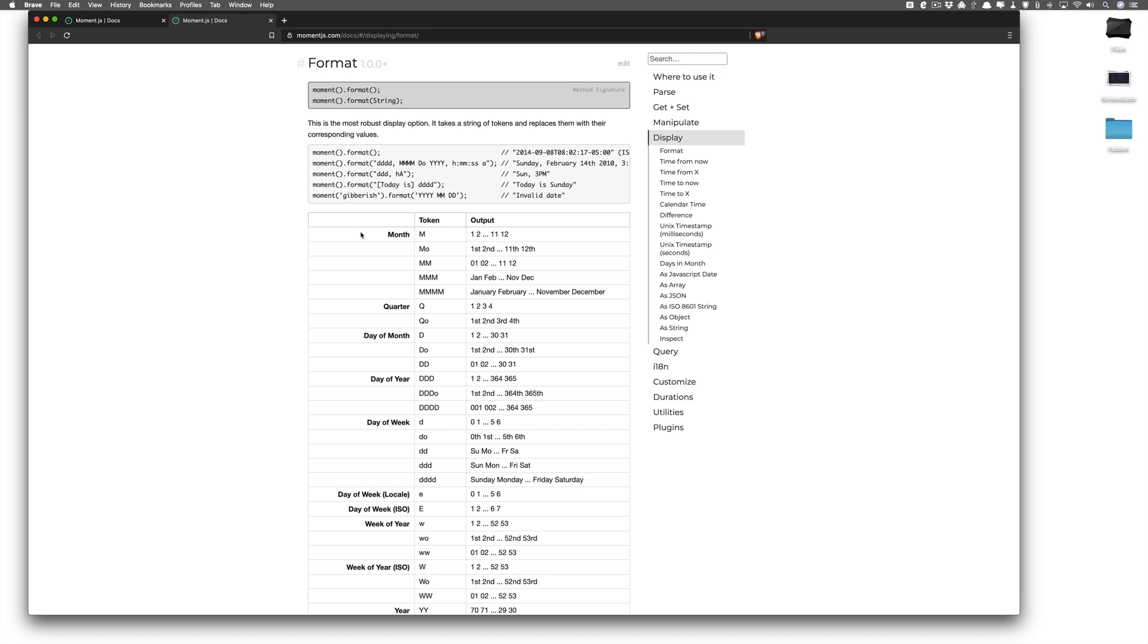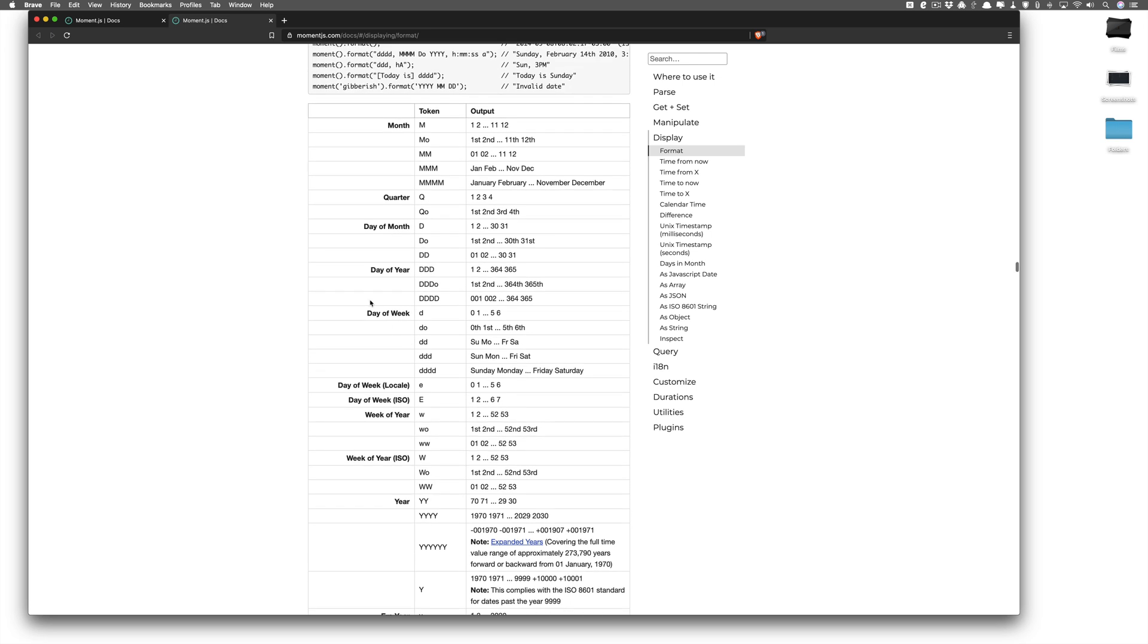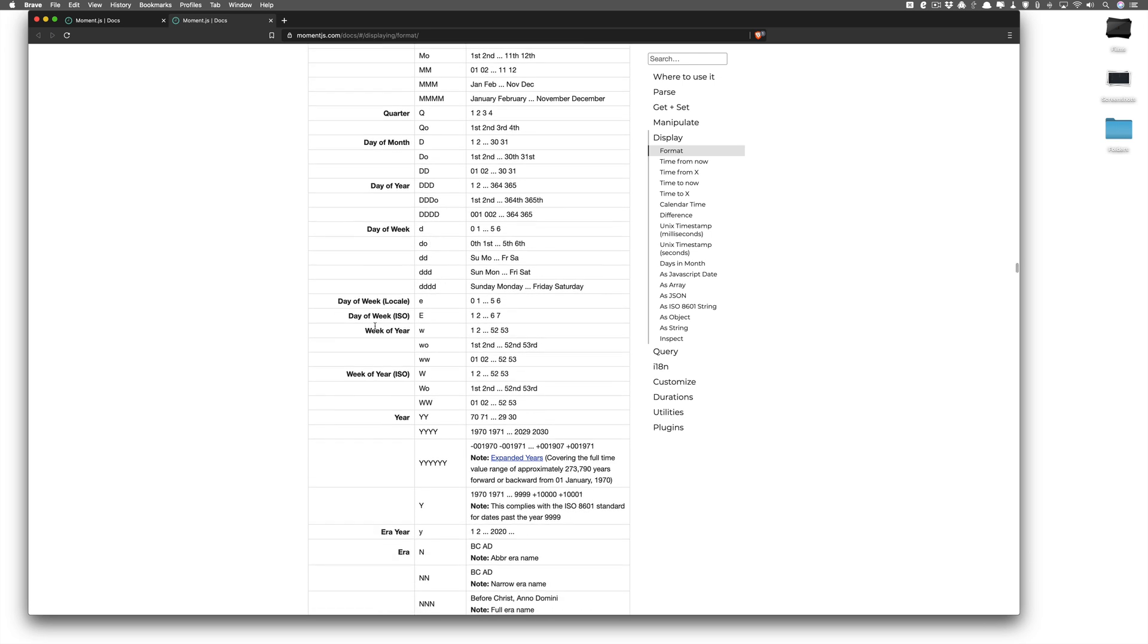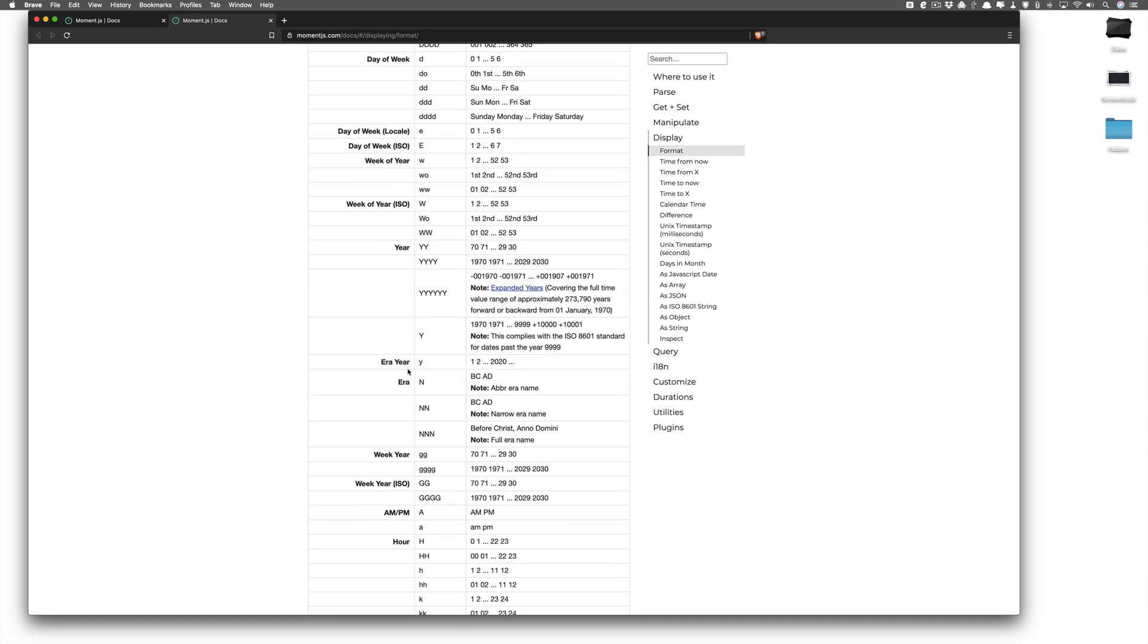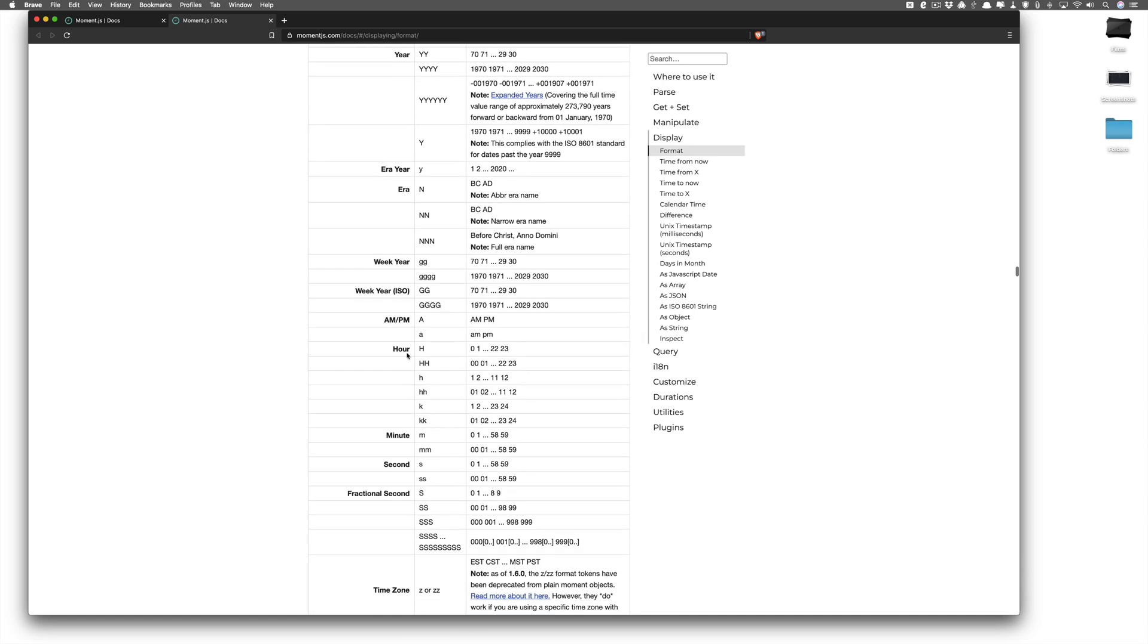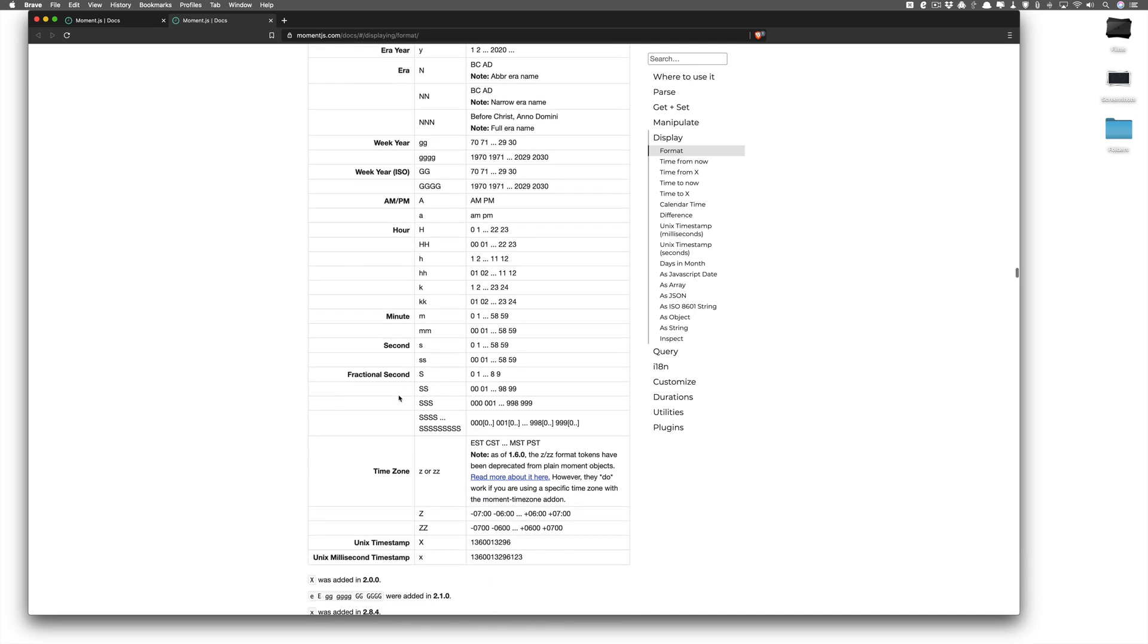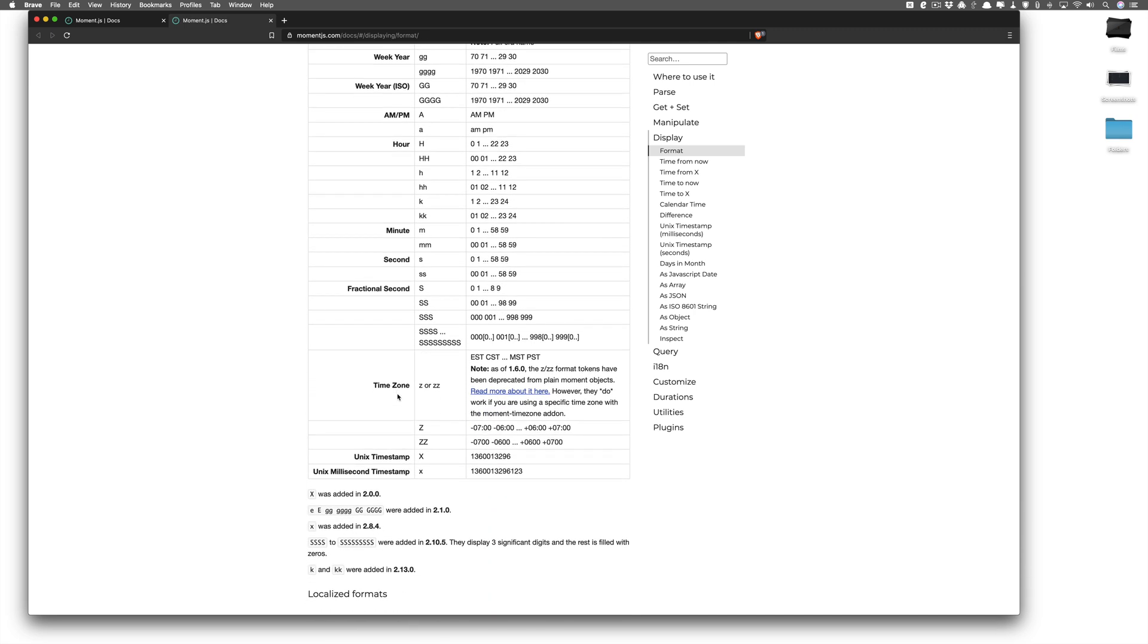The very first syntax format is the month format. Then comes the quarter format, then day of month format, then day of year format, then day of week format. Then you have your week of year format, you have your ERA year, you have your week year, you have your AM/PM, if it's hours, minutes, seconds, fractional seconds, or if you want a certain time zone. You have all these options that are available to you.